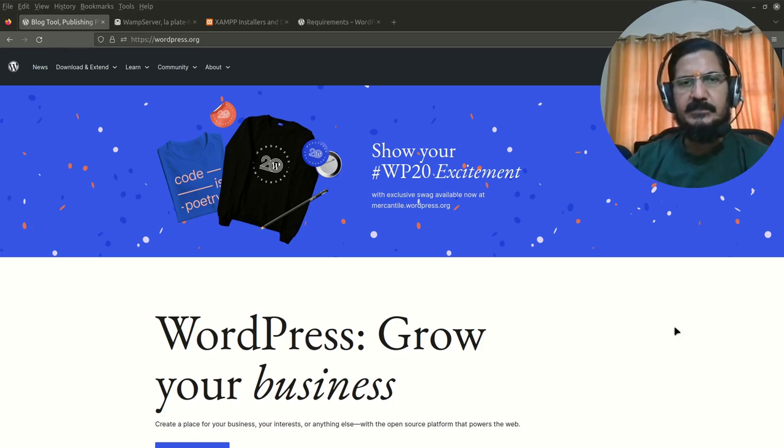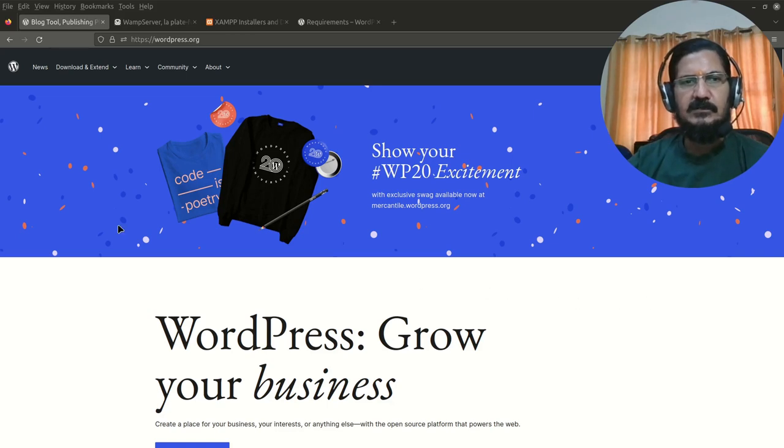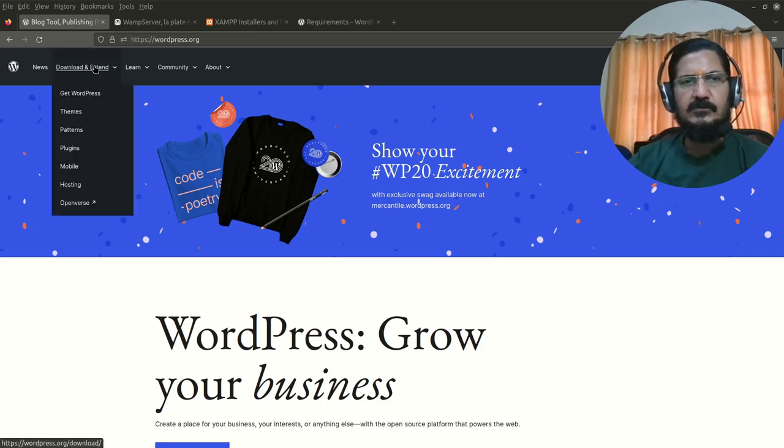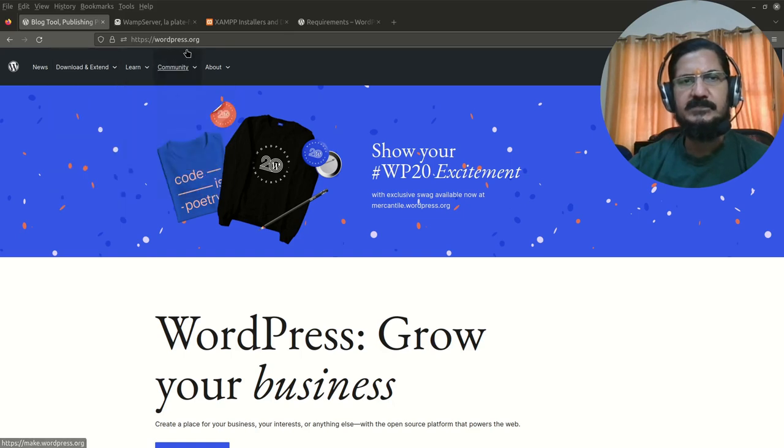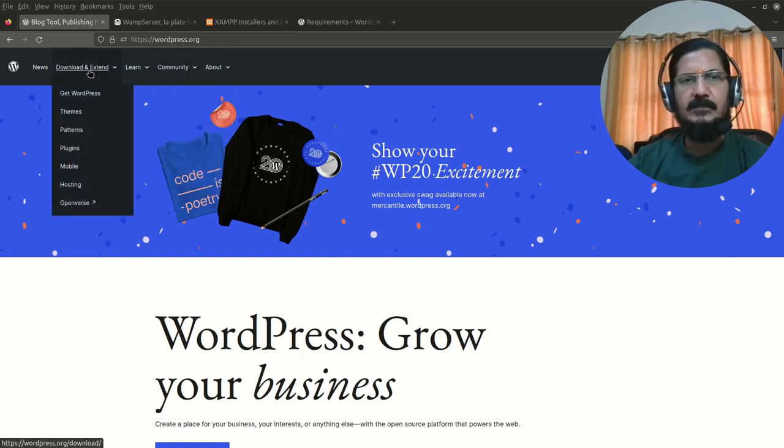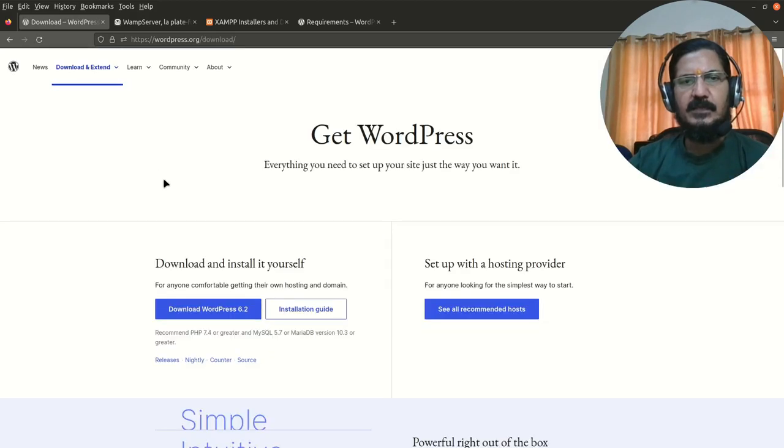We already discussed about what WordPress is, so if you want the WordPress package you can simply go to download and extend on the WordPress website which is wordpress.org. Go to download and extend and here you can get the latest WordPress.